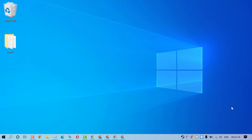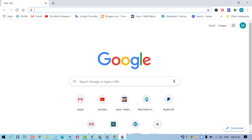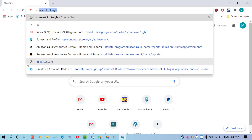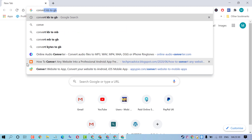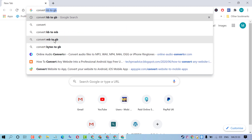Hello friends, in this video I'm going to show you how to convert MB into GB. To convert MB into GB, firstly open any web browser, then search 'convert MB to GB'.